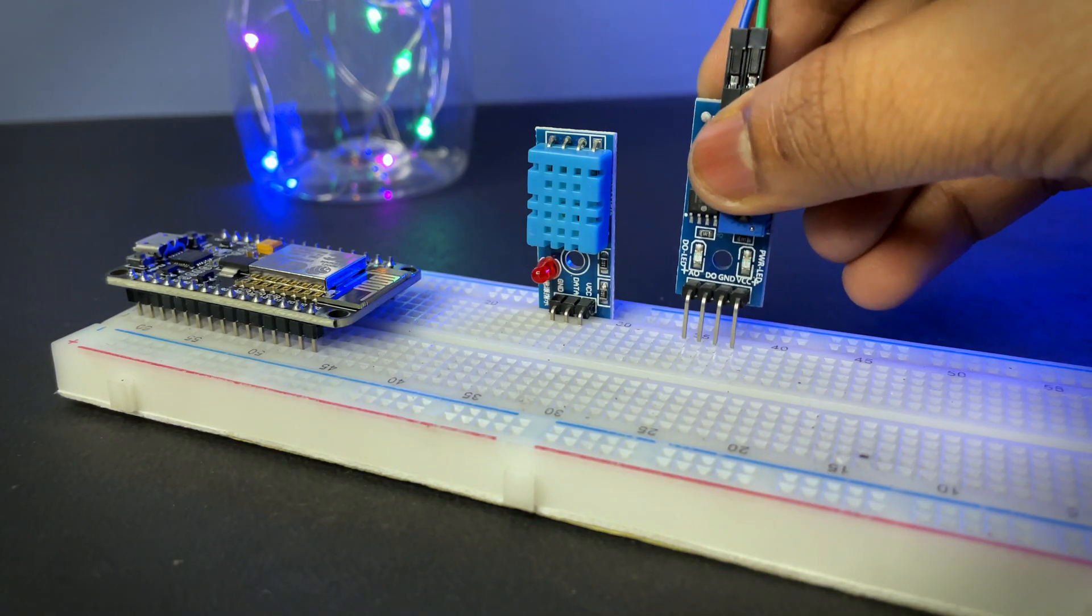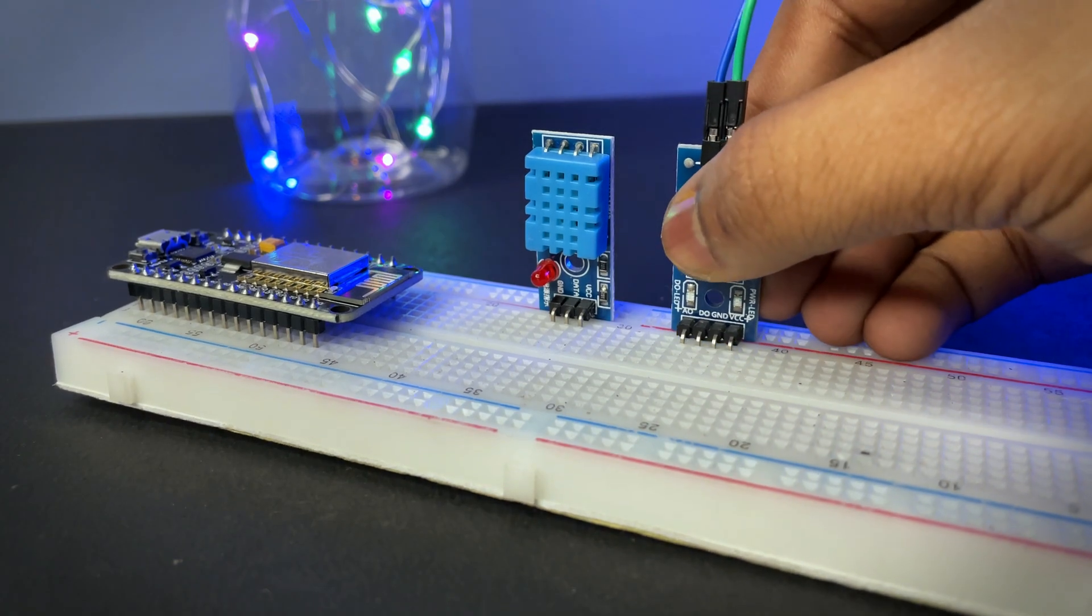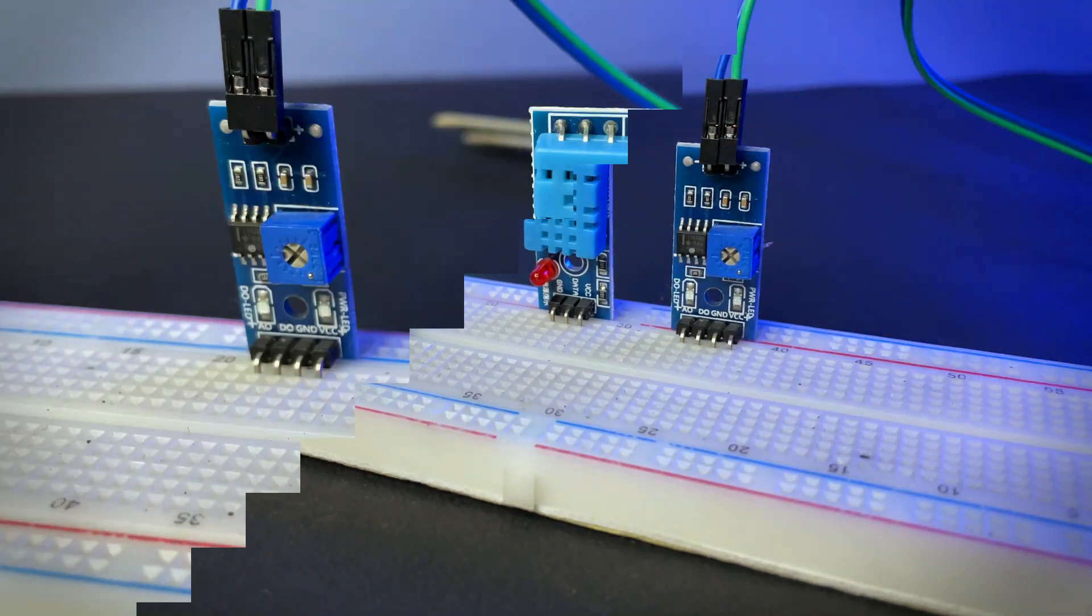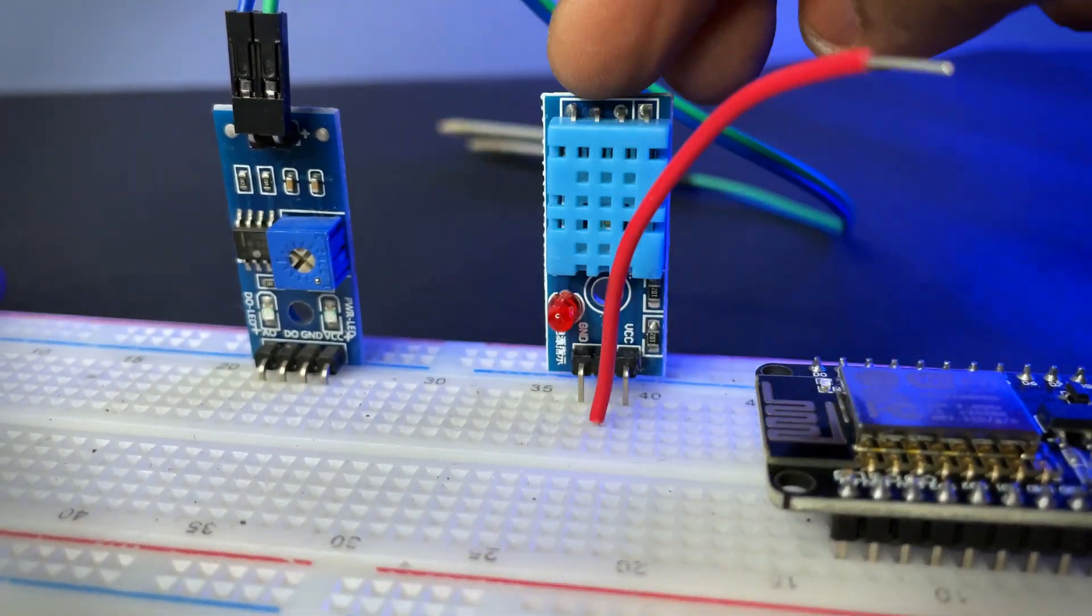Place all the components like this and connect all the components according to the circuit diagram.